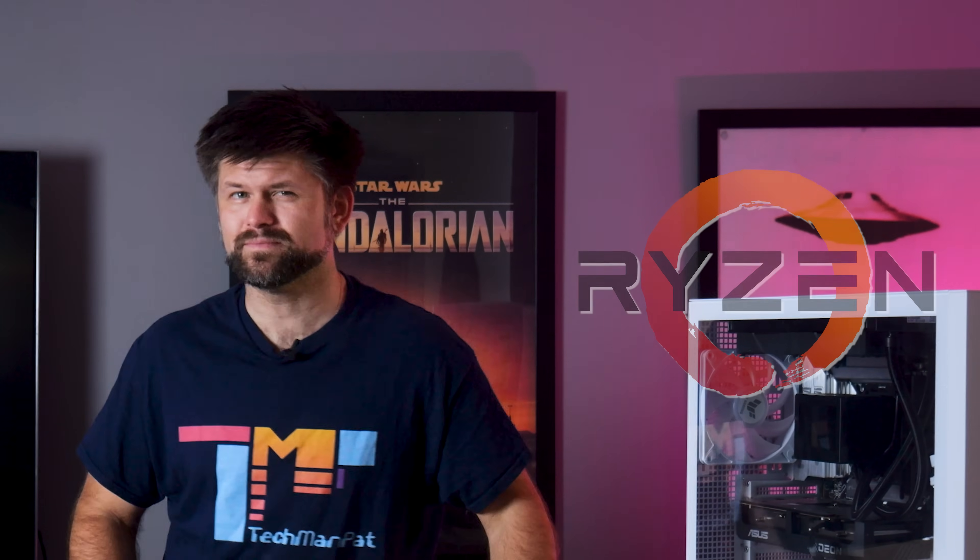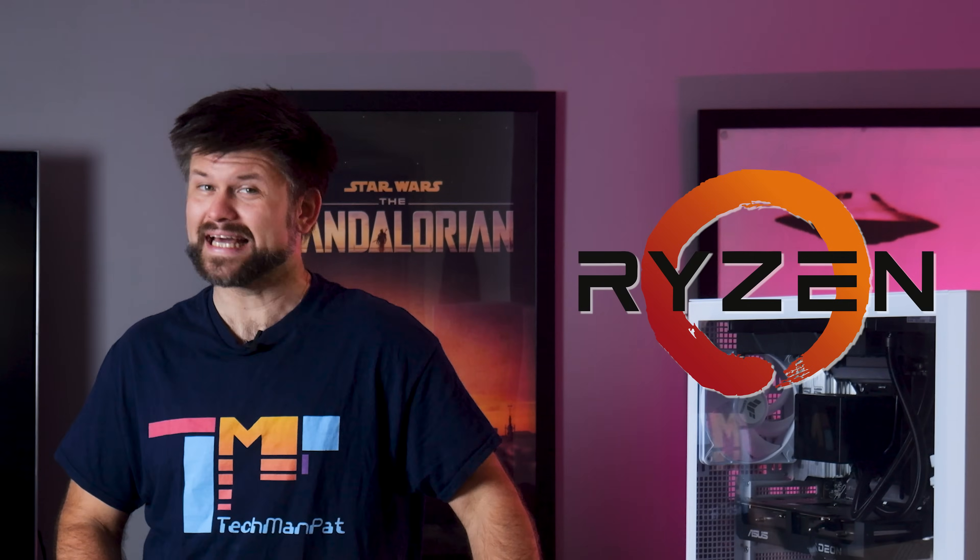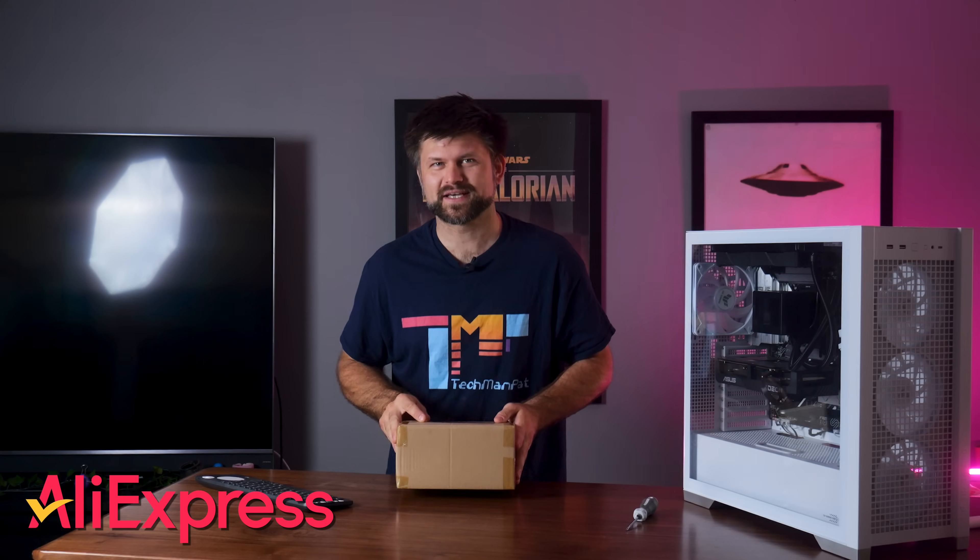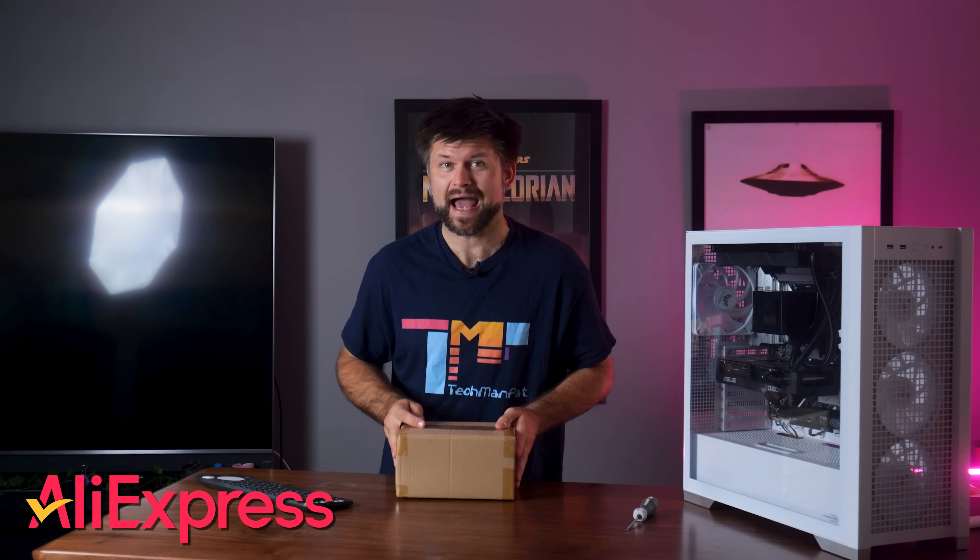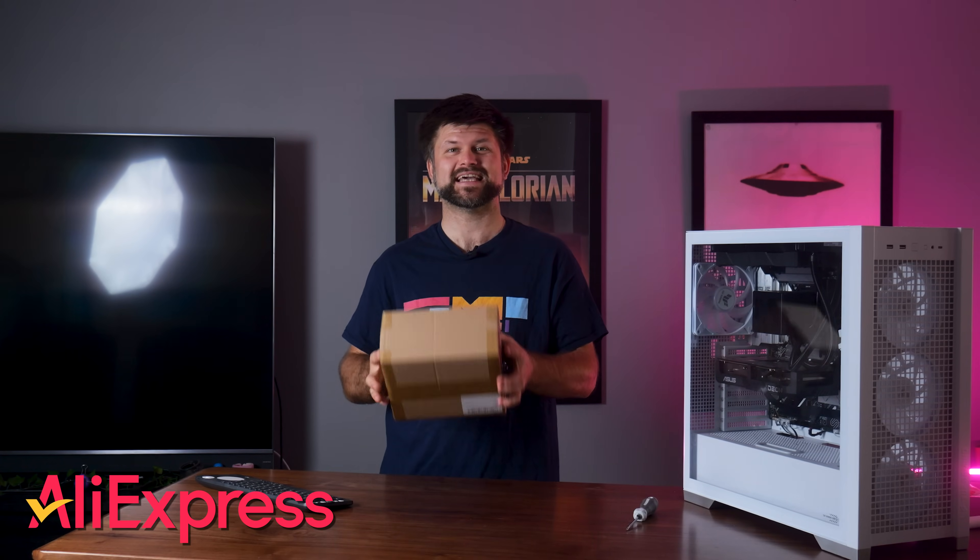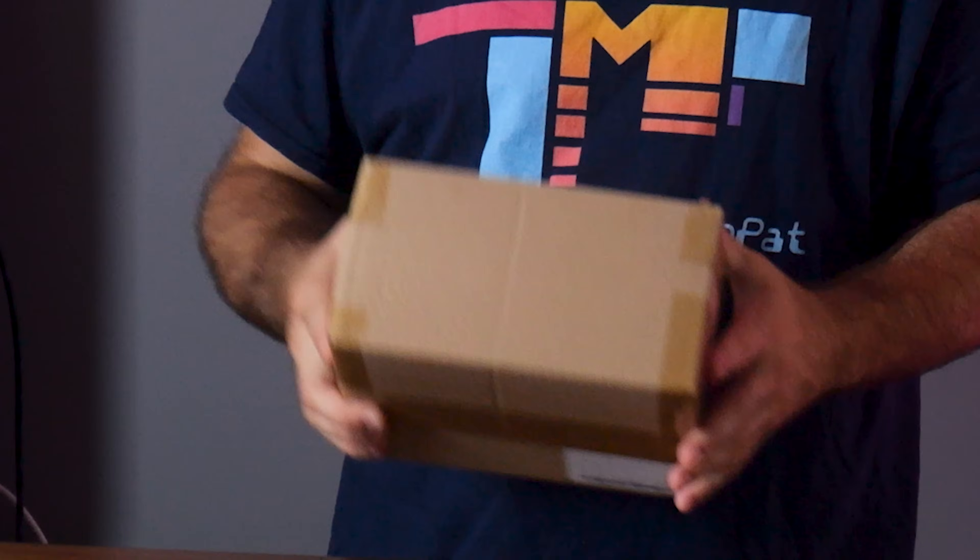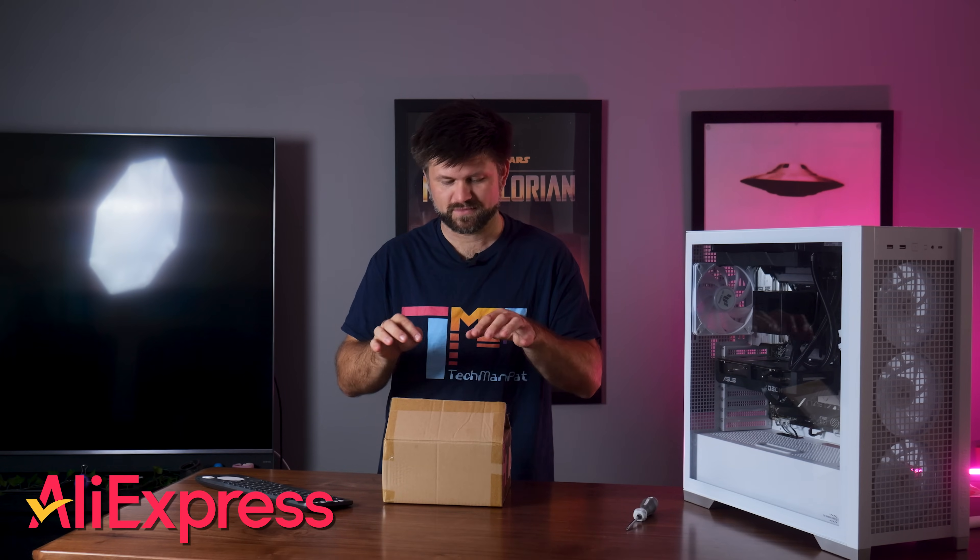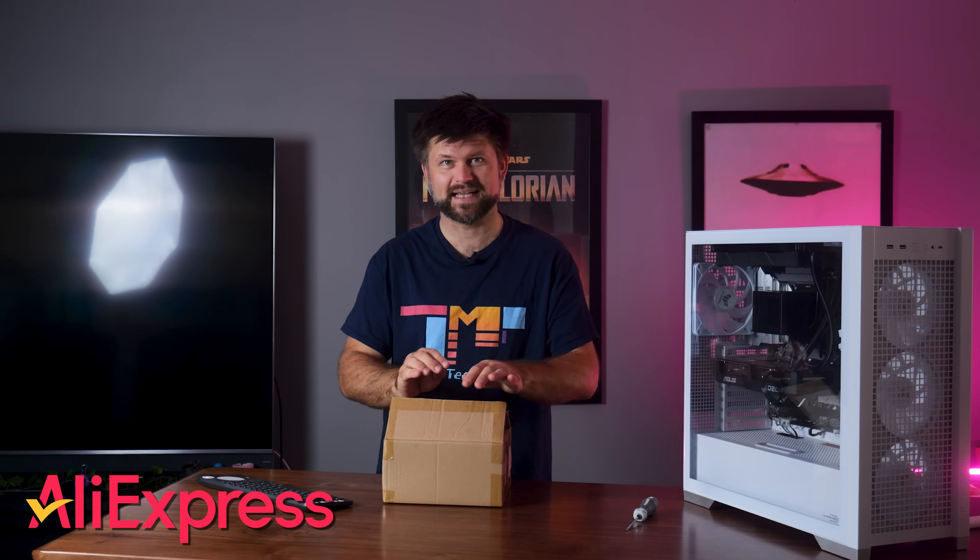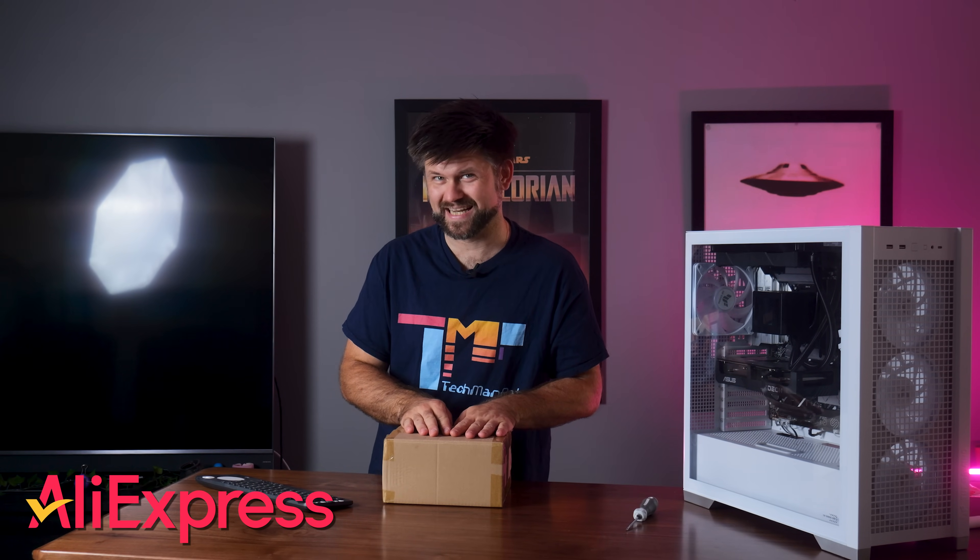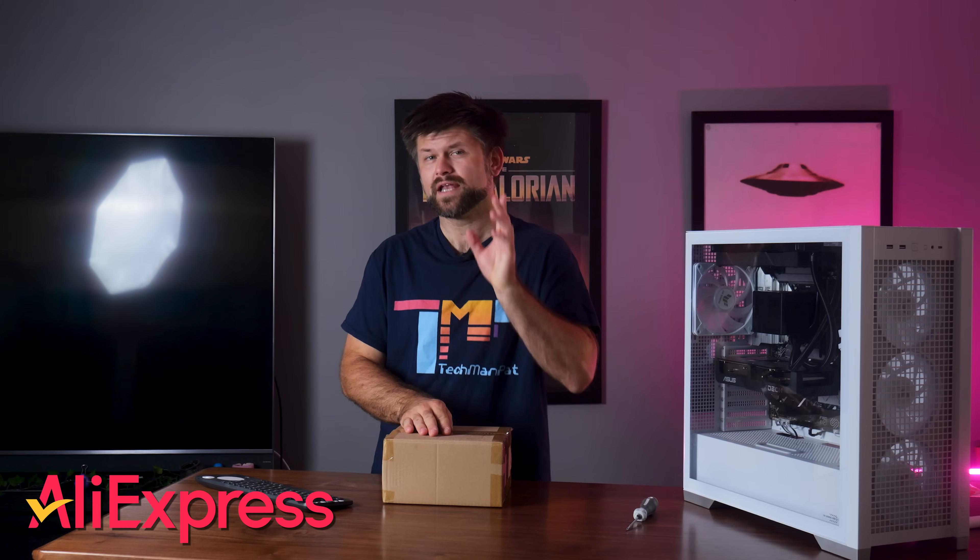Hello everyone, TechmanPat here, and today I'm buying an AMD Ryzen 9700X CPU from AliExpress to see if it really works, or should I say bought, because the CPU has arrived. It's actually really light, it's in this box, it's real, I've checked inside, but does it work? Well, let's find out.